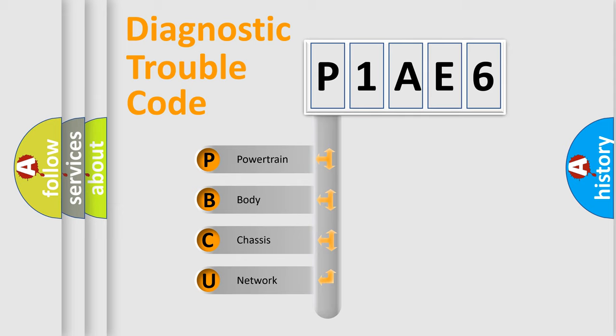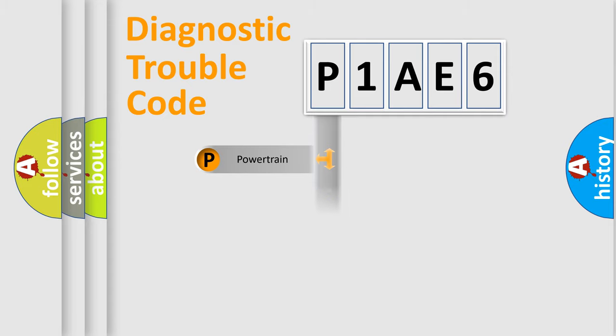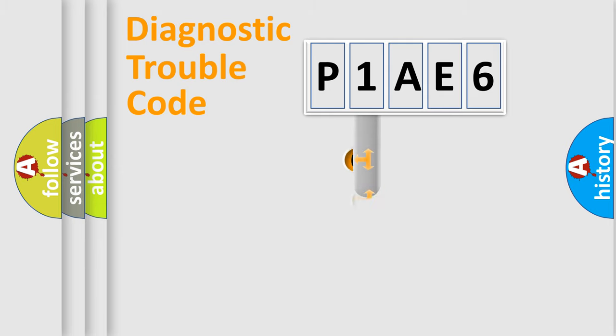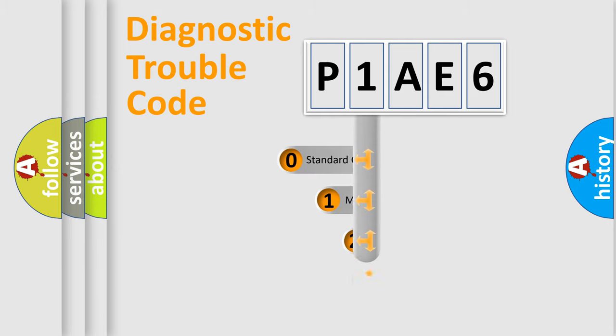We divide the electric system of automobile into four basic units: Powertrain, Body, Chassis, and Network. This distribution is defined in the first character code.